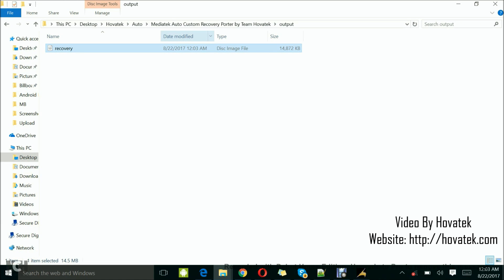So that's how to use Hovitech auto custom recovery portal to port custom recovery to any MediaTek device. We hope to launch this tool once we've perfected it and made a couple of changes here and there.